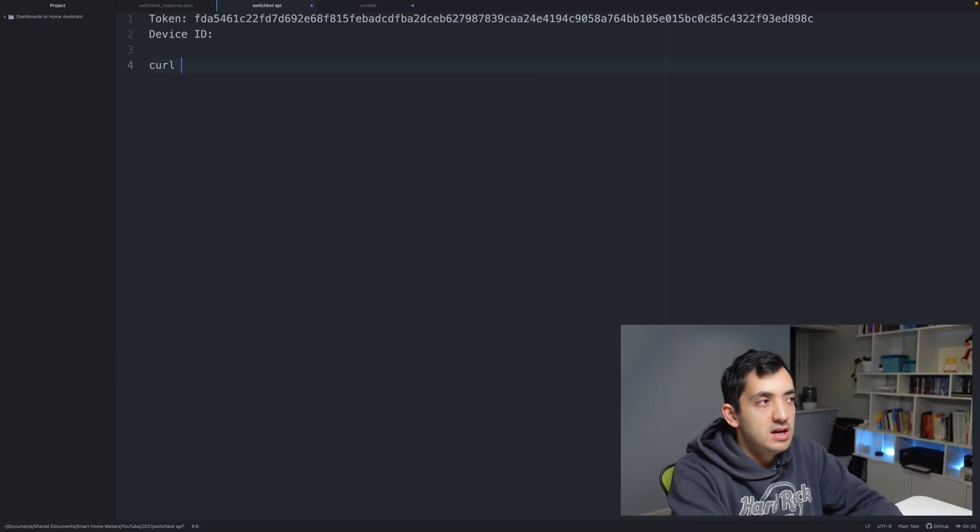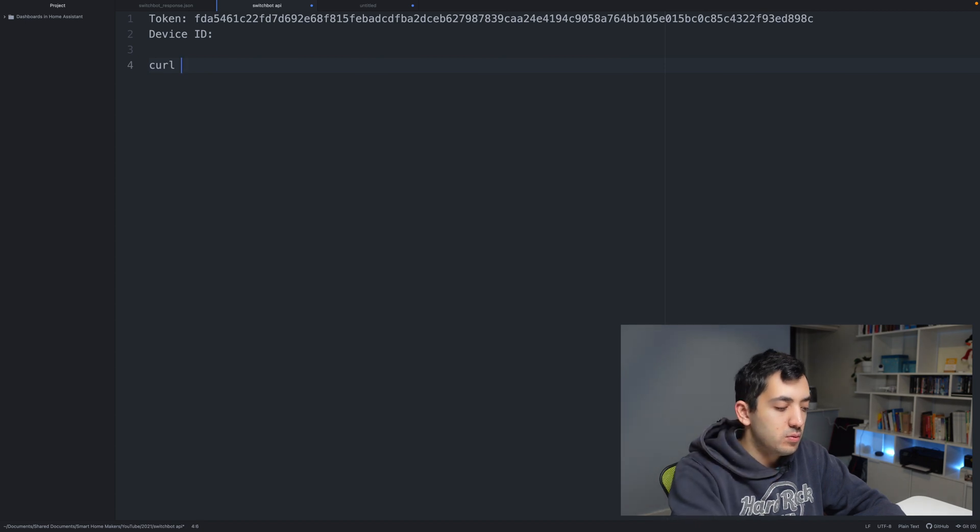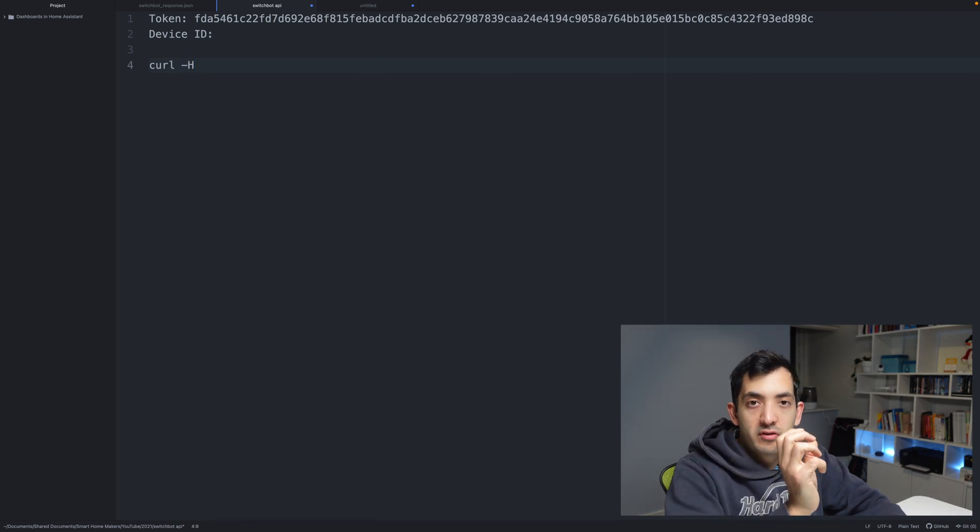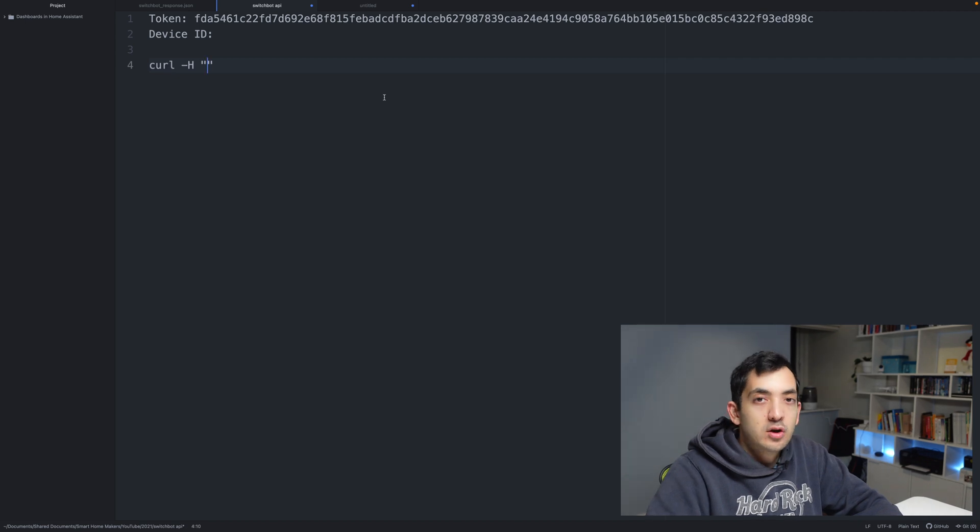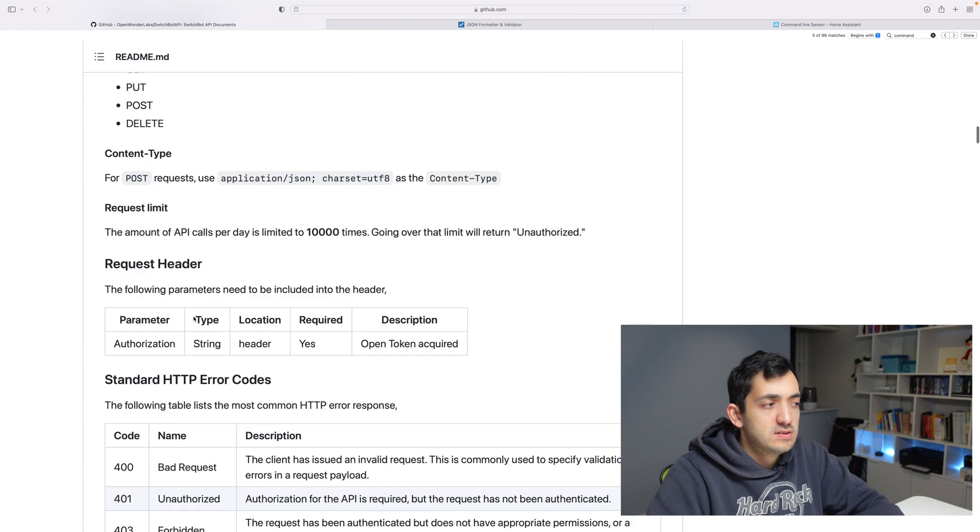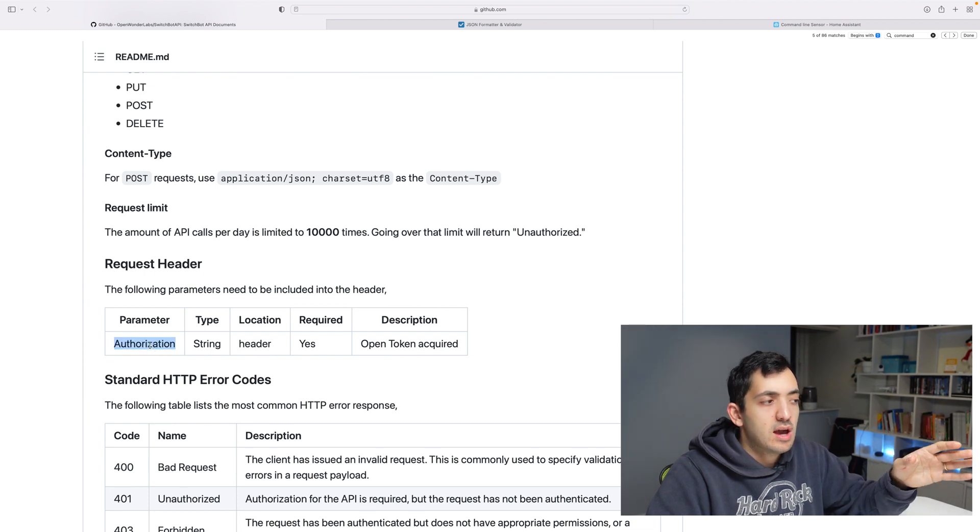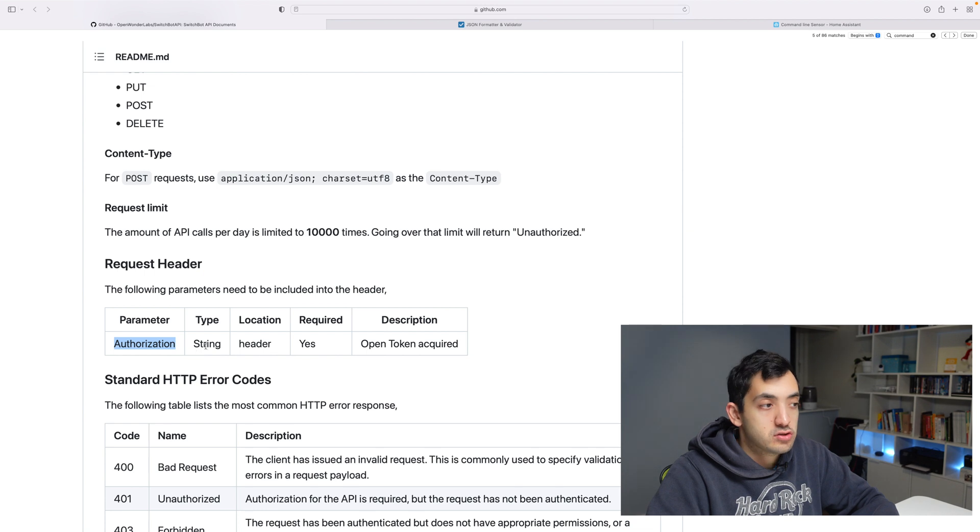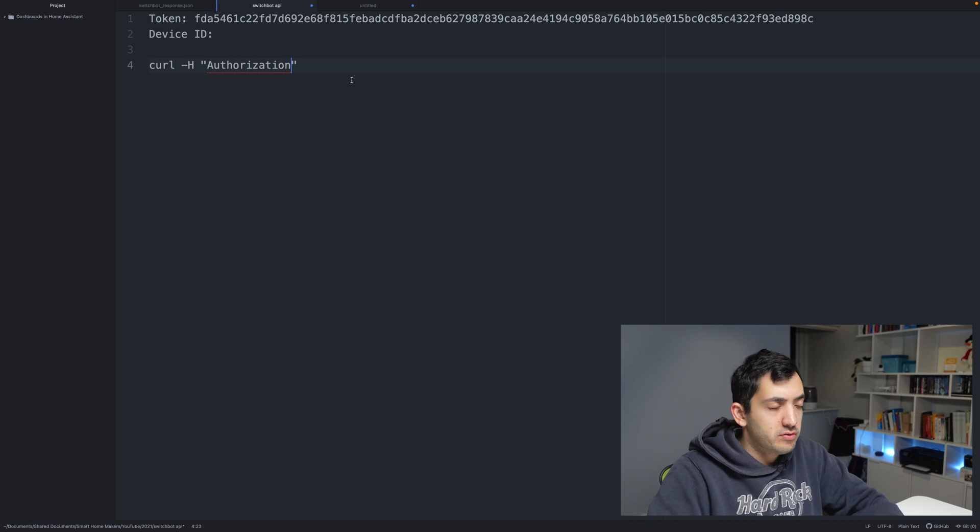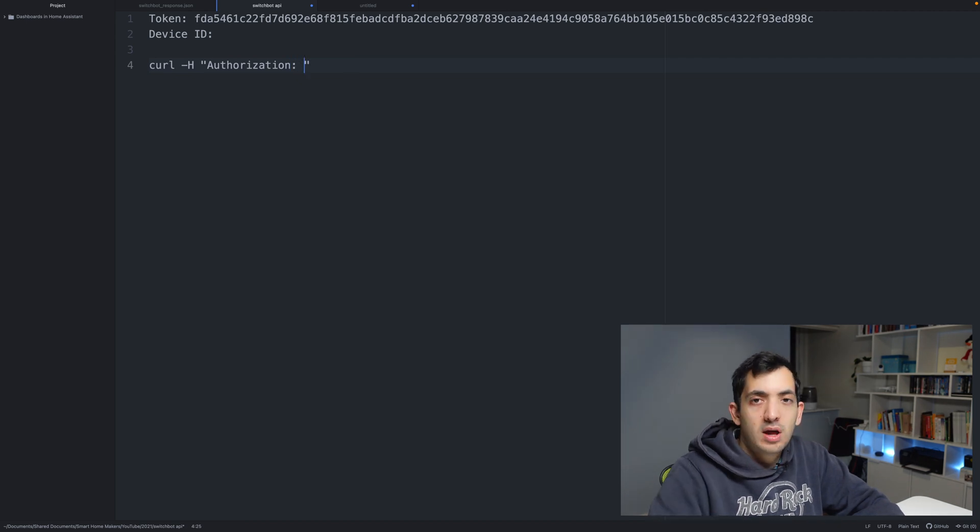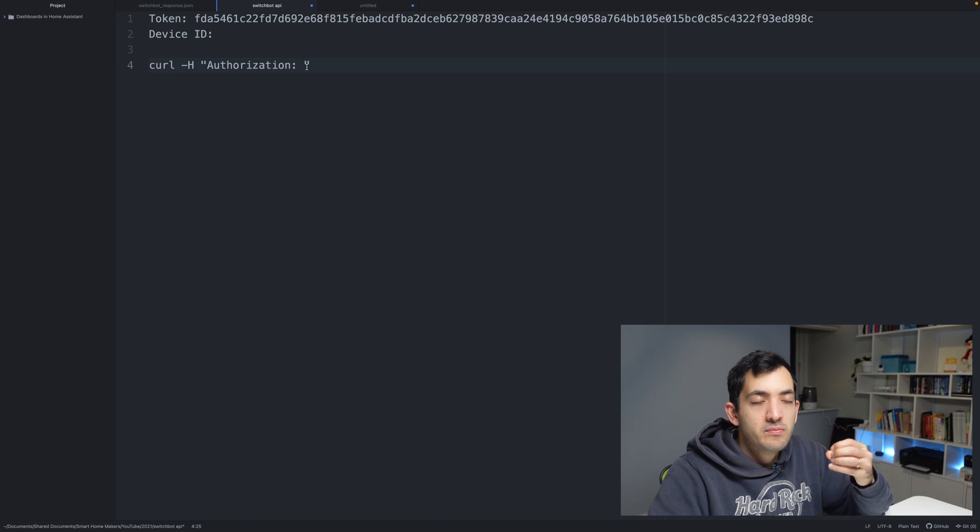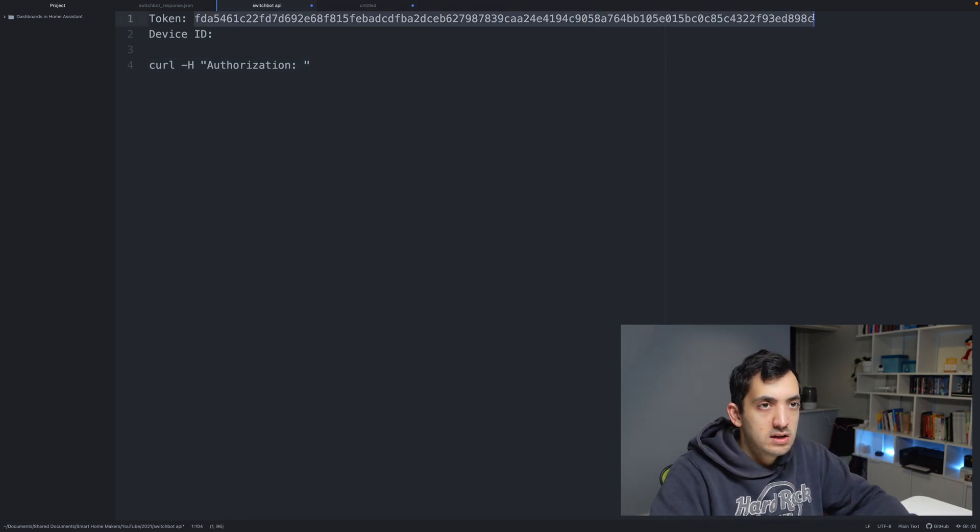First thing is using curl. Now we need to specify the header - minus h, authorization. We can open up with double quotes and go back to the documentation, and you can see the possible parameters in the request. We have authorization, and we know it's a string that goes in the header. Hence, we've put minus h. So we put authorization, then a colon, and the value of the authorization will be your token.